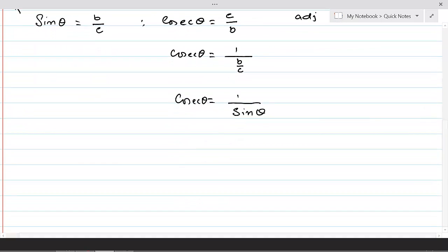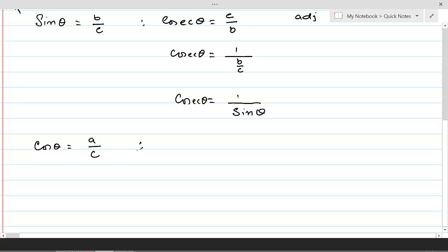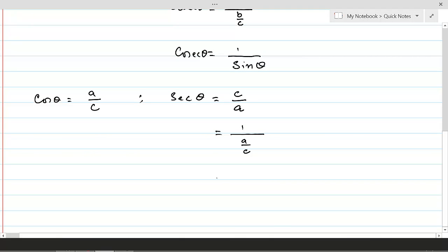Similarly, cos theta is equal to a over c, and the reciprocal ratio for cos is secant theta, which is simply the reciprocal of cosine and equals c over a. If we write this as 1 over (a over c), since a over c equals cos theta, we can write it as 1 over cos theta. So secant theta equals 1 over cos theta.